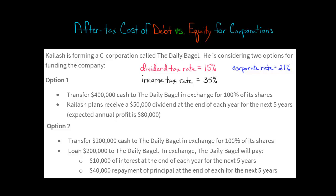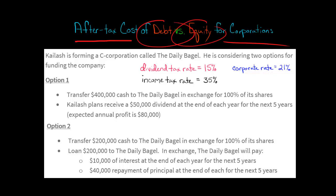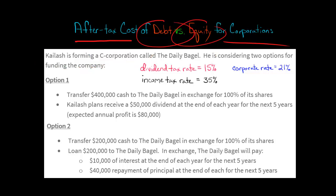In this video, I'm going to compare the after-tax cost of debt versus equity for a corporation. Let's use this problem that I created for my class. I've got Kylash, who is forming a C-corporation called the Daily Bagel, and he's considering two different options of funding the company.